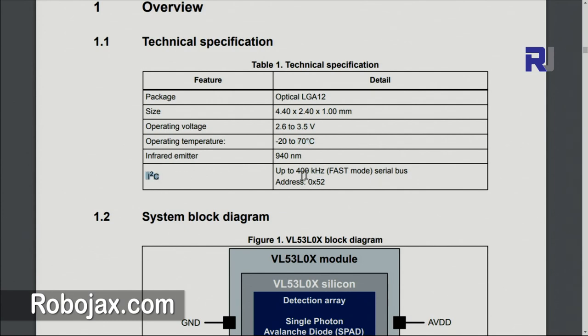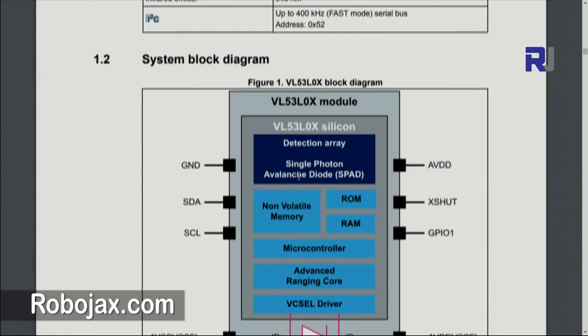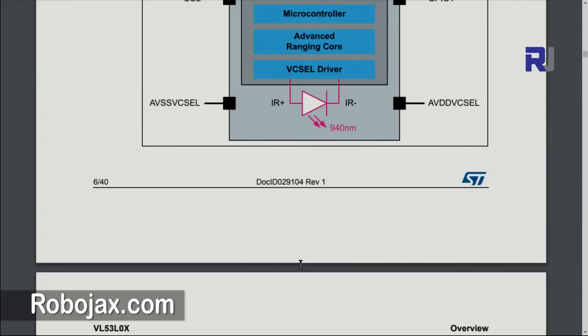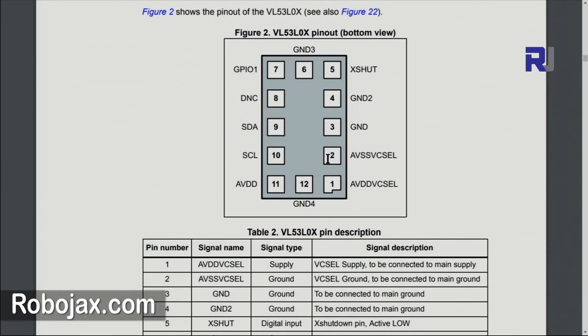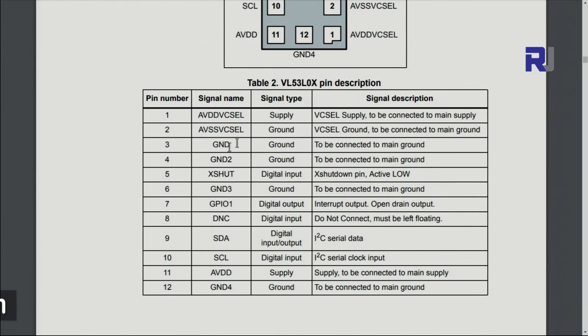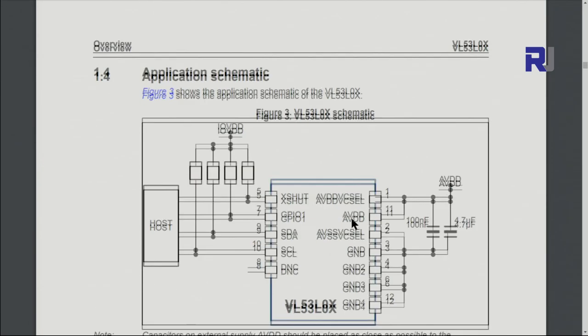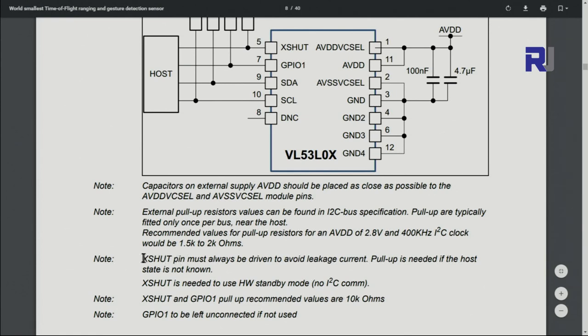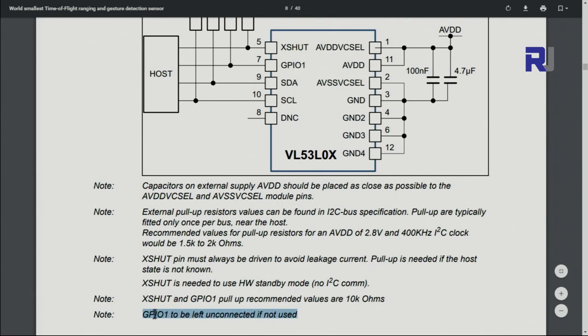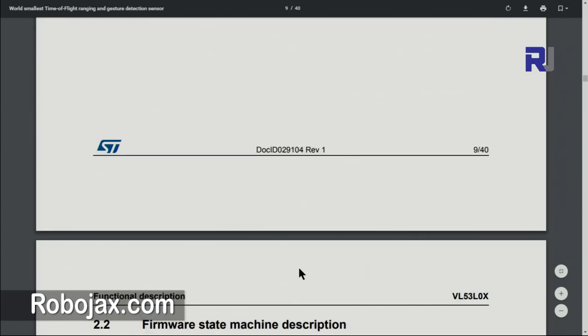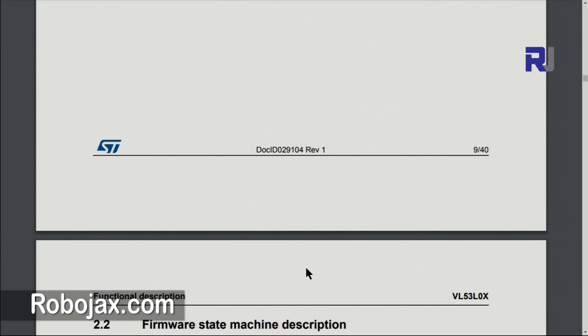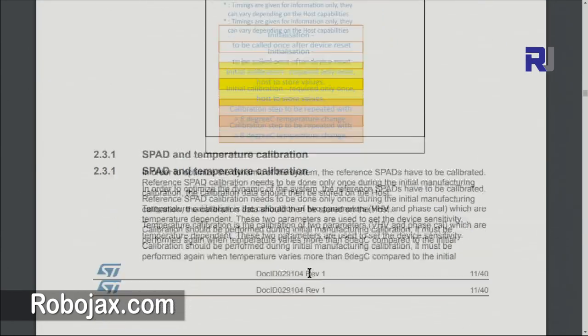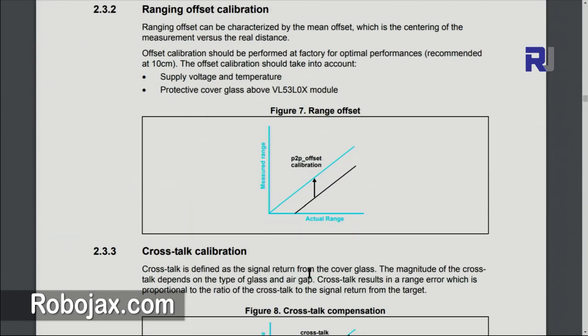This is the block diagram and these are the pinouts of the device. Here is the explanation of how to connect it. This pin can be active low and the suggestion is it must always be driven to avoid leakage. It means this pin should not be left unconnected, you must connect it. So pull up is needed, that's why I put pull up resistor. GPIO1, they suggest 10 kilo ohm but internal resistors of Arduino are also good. The rest is not of our concern because these are for people who are designing actual devices with this.